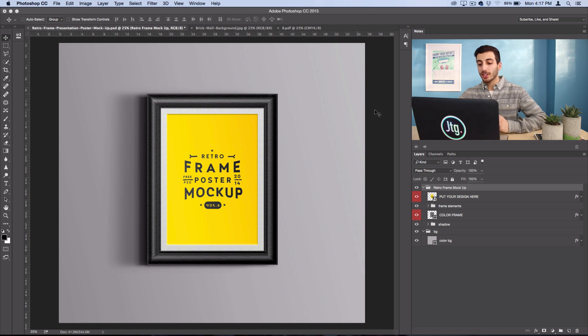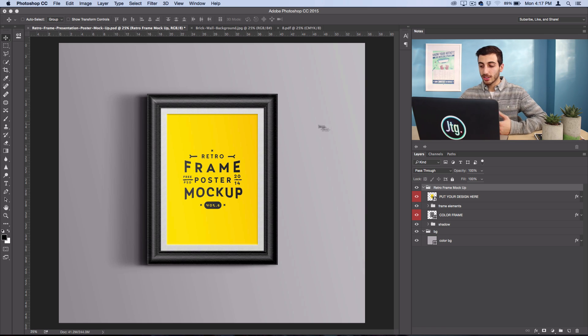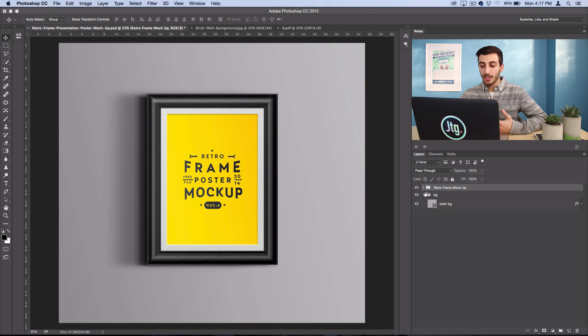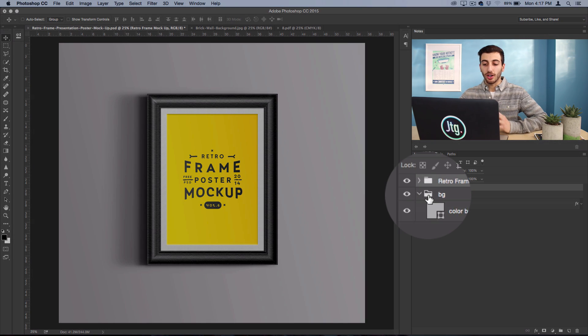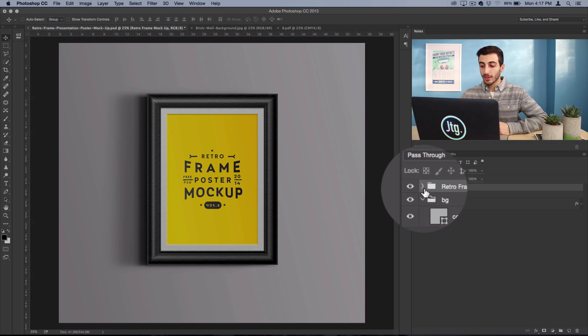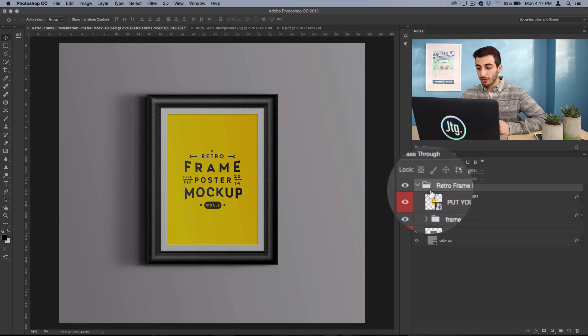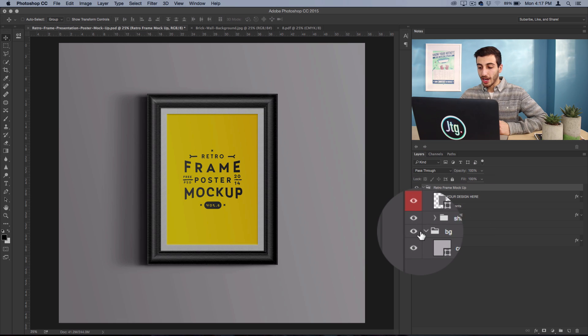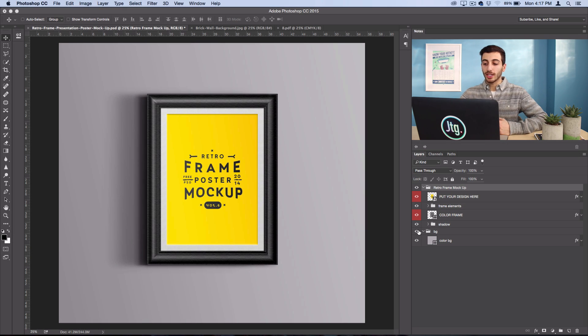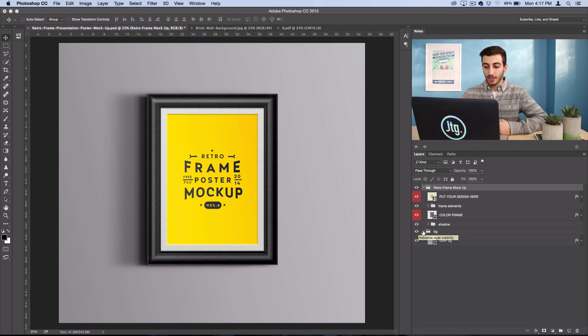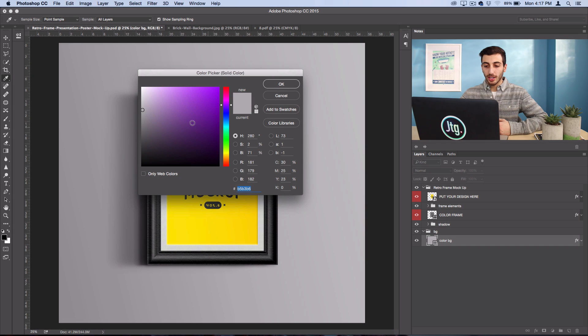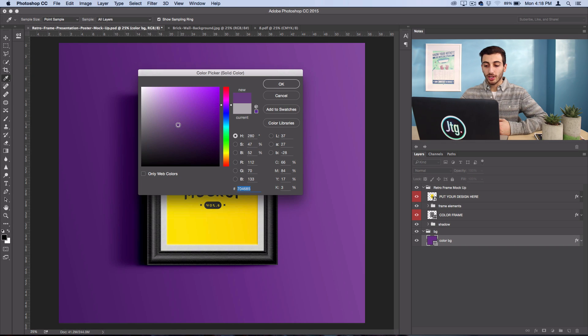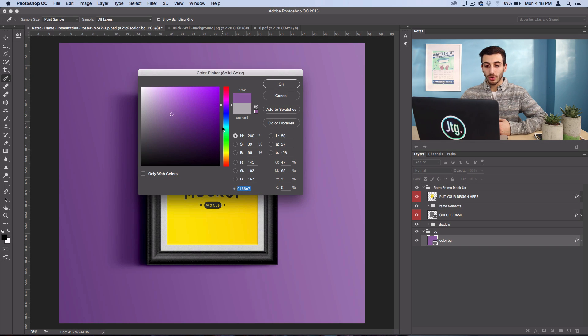Typically when you have these templates they're going to come nice and neat in folders and named layers that are all adjustable. So for this one here we have the frame and the background. Let's say I wanted to adjust the background color, I could just double click on it and choose whatever color I want for the wall.